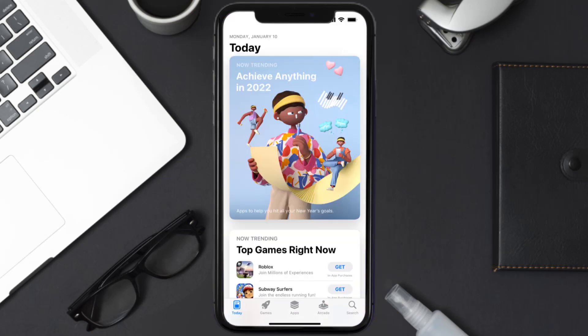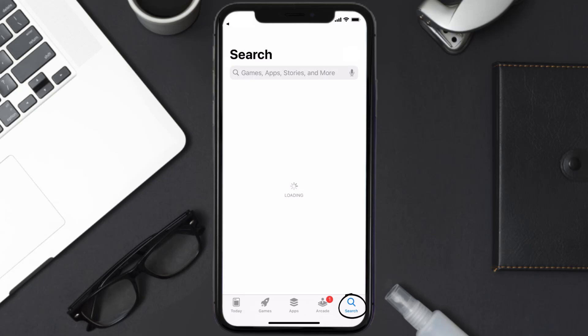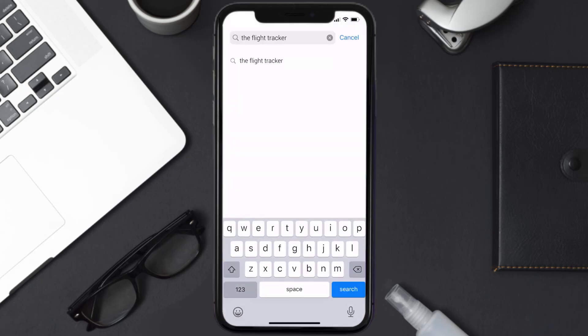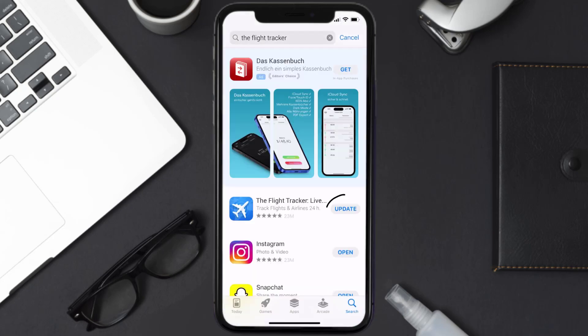Open up the App Store on your device and then tap on the search icon in the bottom right corner. Then search for the Flight Tracker app, and if you see the update button right next to the app name, simply tap on it to make sure you're running the latest version.